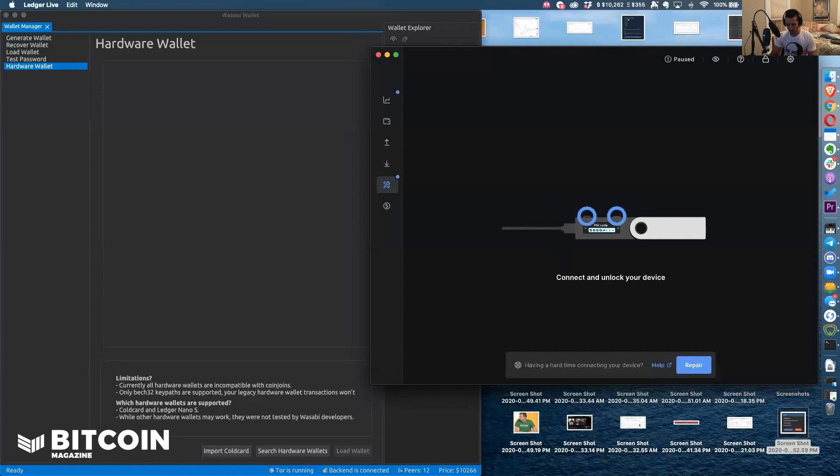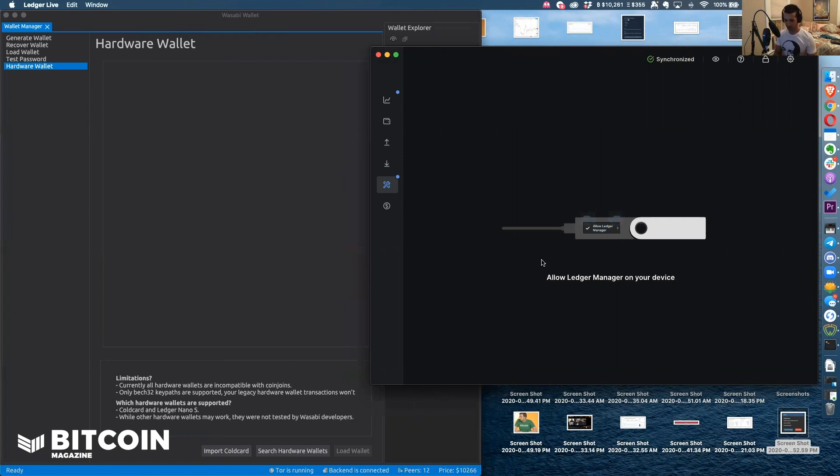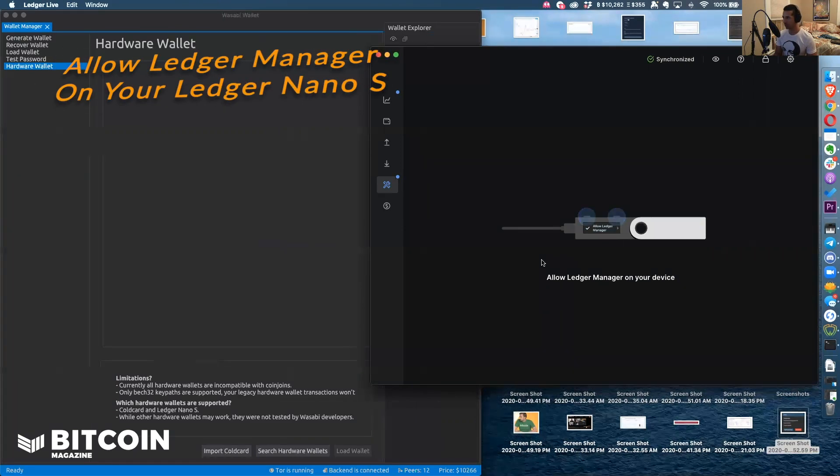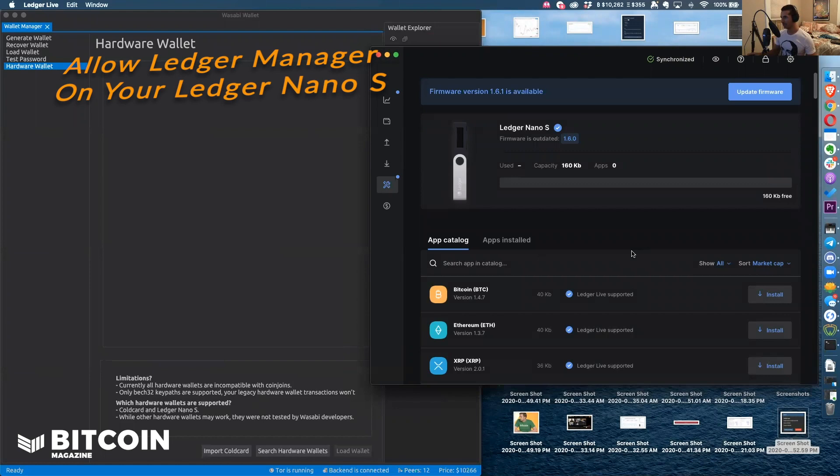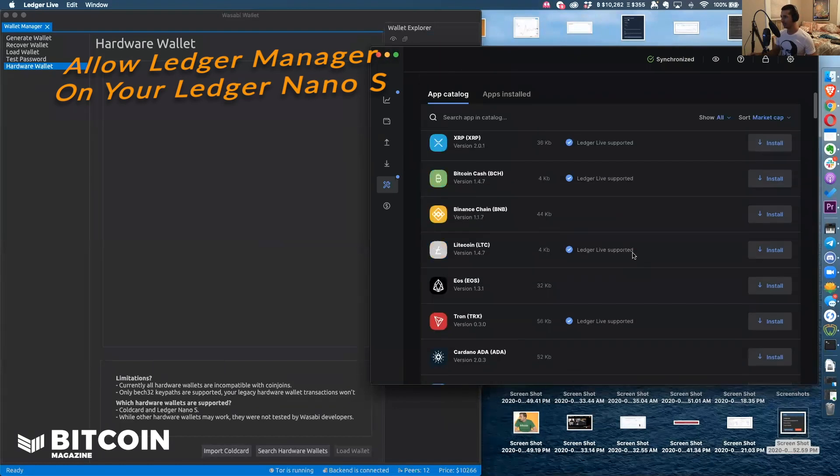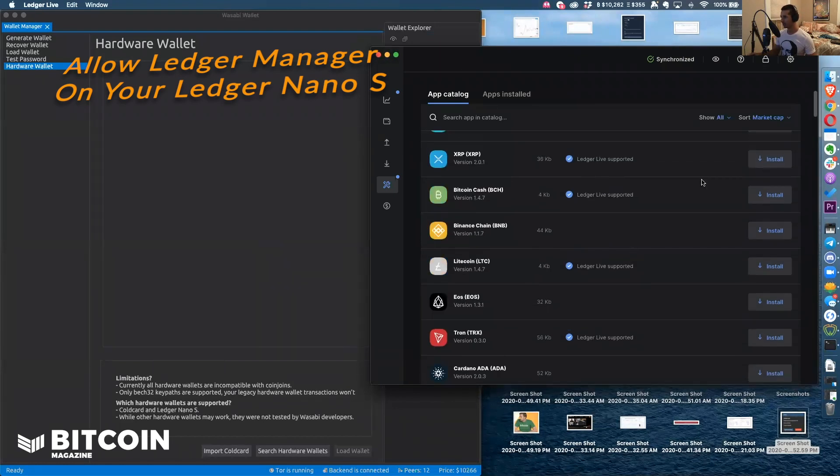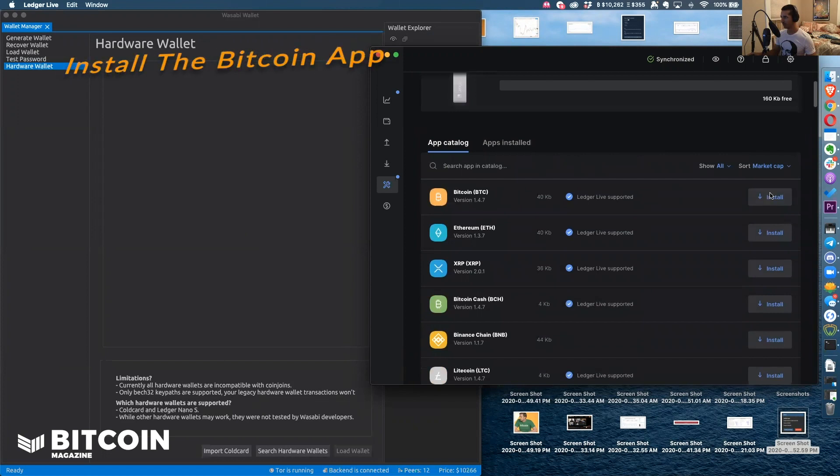This is a little bit of a redundant process. Now that the Ledger is being recognized by Ledger Live, I am going to allow Ledger Manager and now it's going to give me the option to install the different apps that they support. I only care about one. Let's install the Bitcoin app.